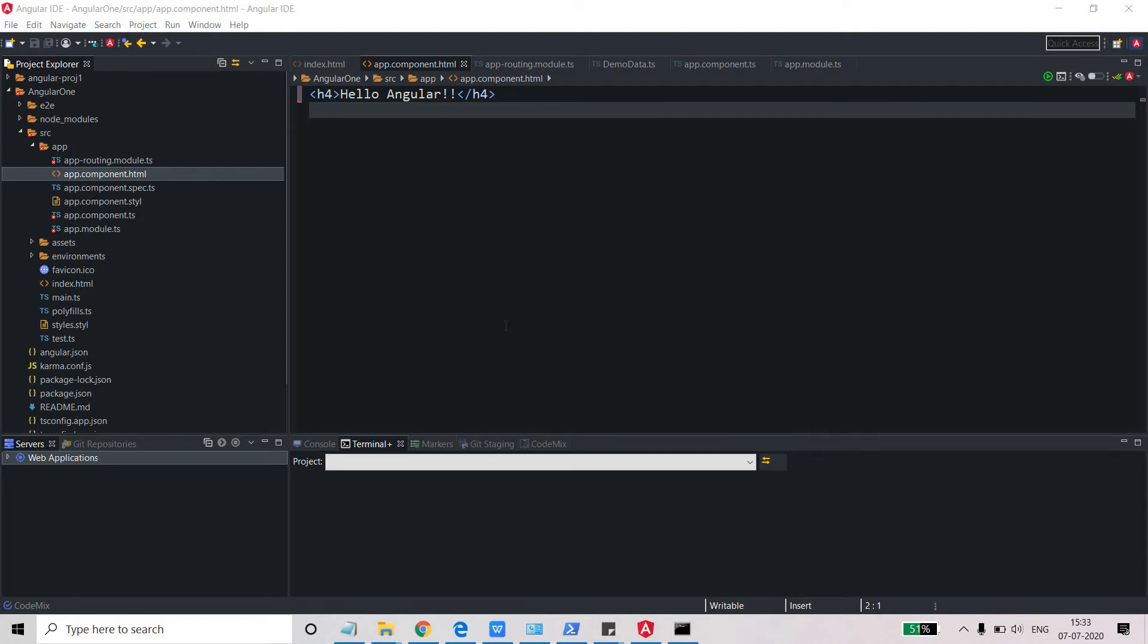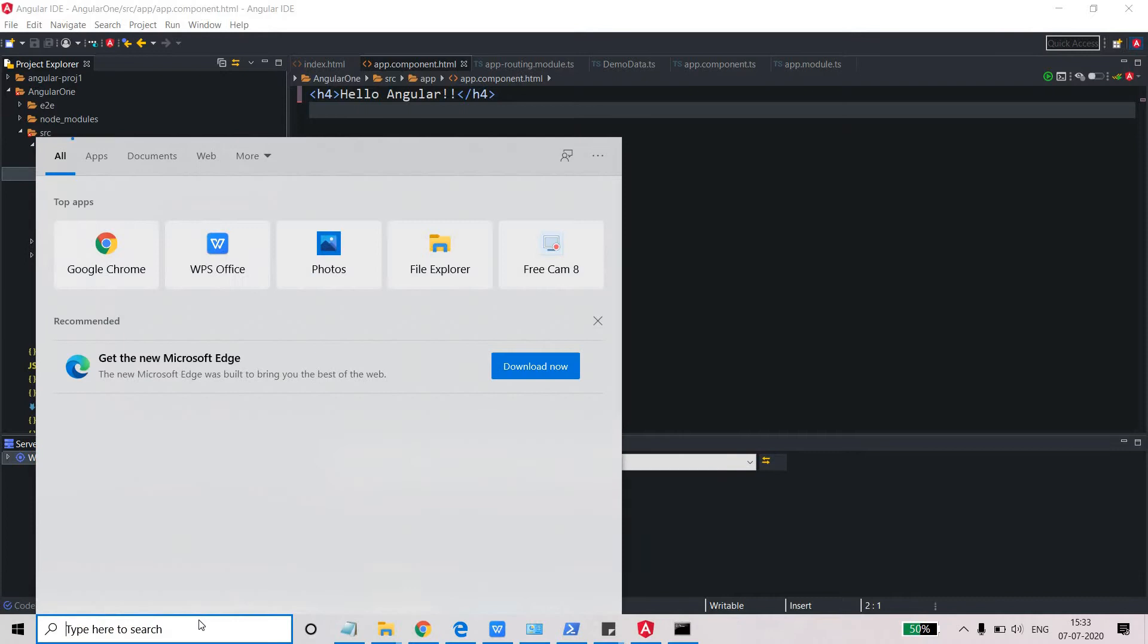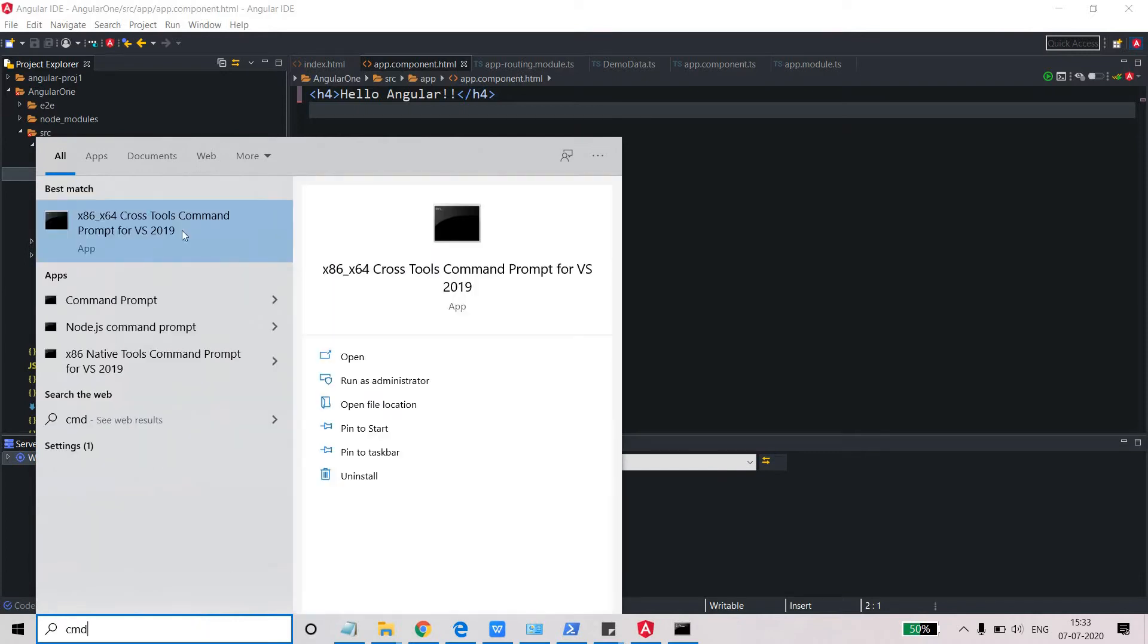Hello friends, welcome back. Today we are going to work on directives in Angular. Directives are basically used to change the look and feel of your web page. Let's see how we can create a directive and how we can use it.